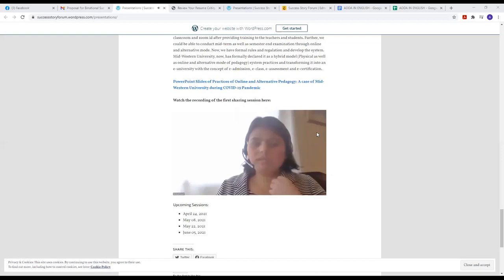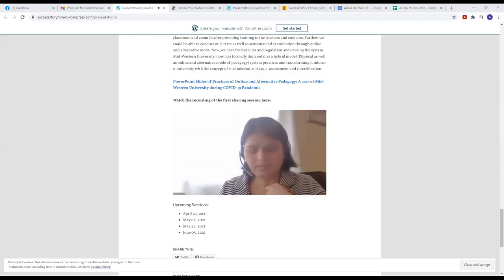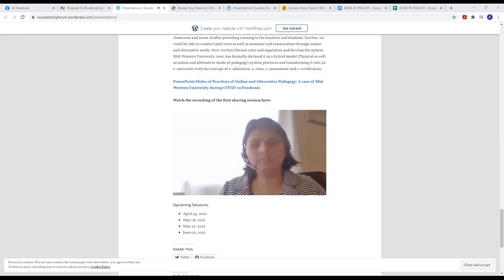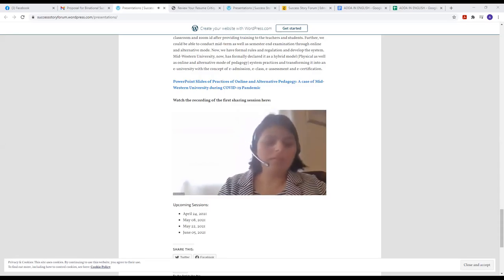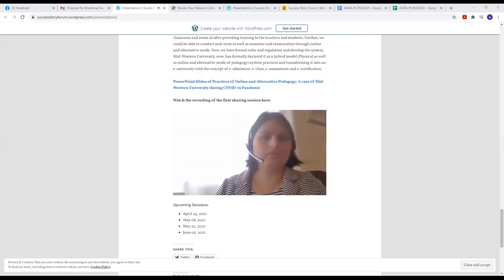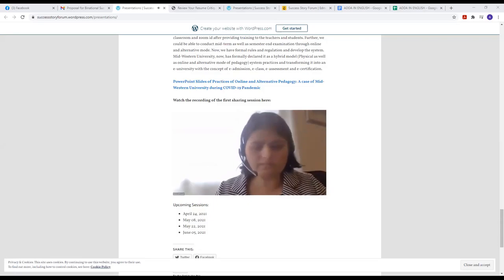We'll definitely love to have you here in our sharing sessions, but we appreciate that you are extremely busy, so please feel free to leave the session if you want. Now let's move to our first sharing session, and I would like to introduce our first presenters.